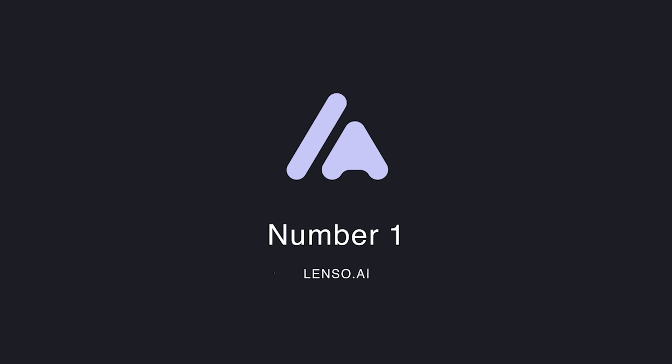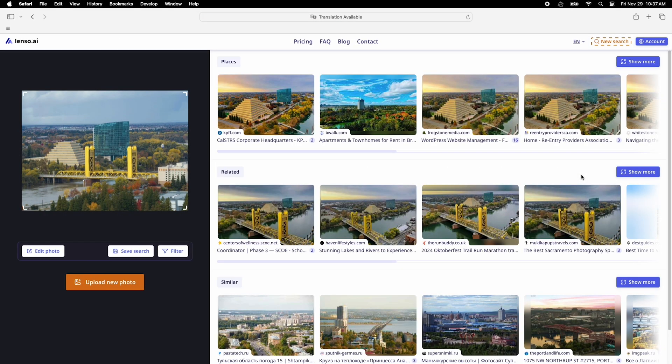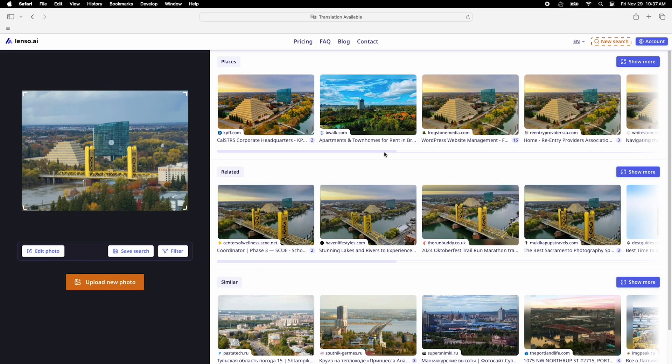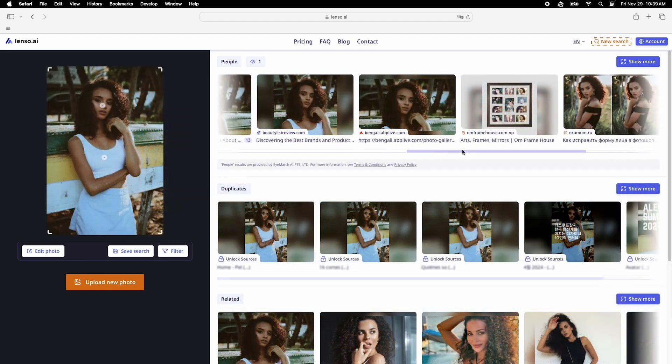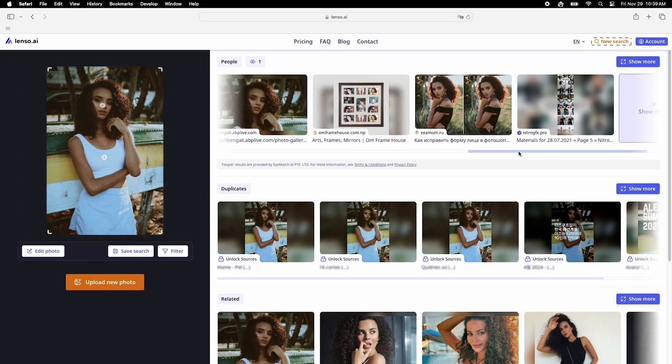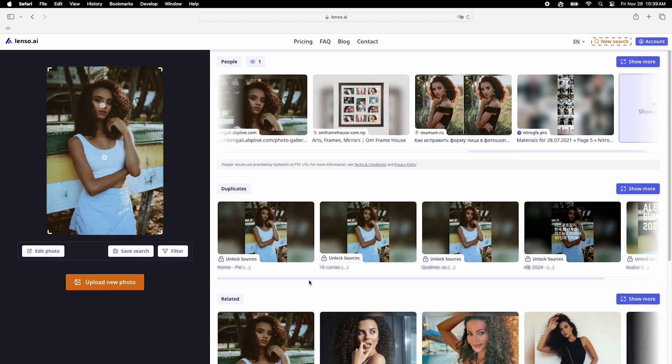First up, Lenso AI. This site is a powerhouse. It not only finds duplicates, people, and places, but also lets you search for similar images with advanced features.